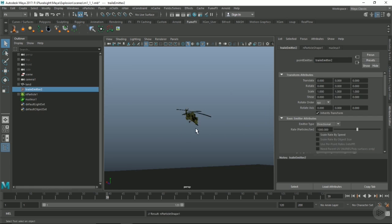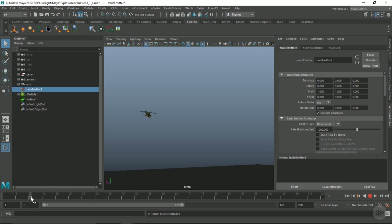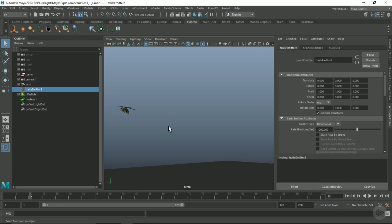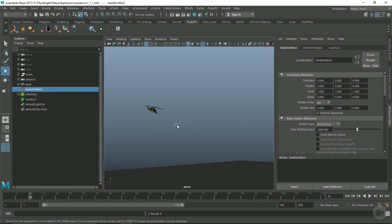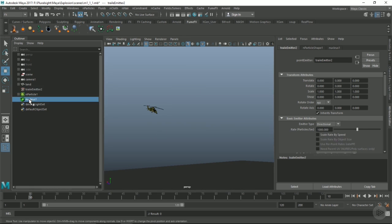Let's give him a bit of a run up. Maybe frame 10 is when he actually gets hit. Let's just change our nucleus to start on frame 10.